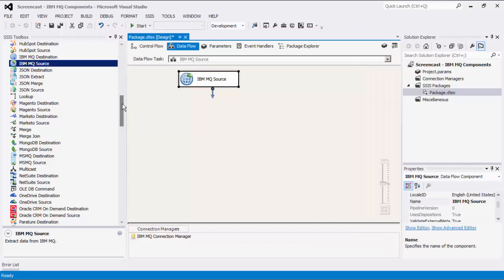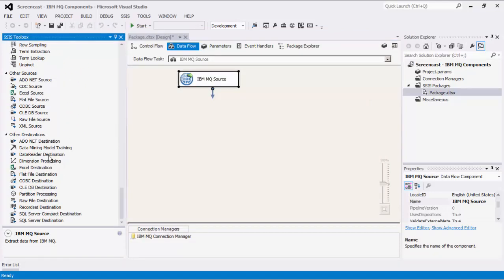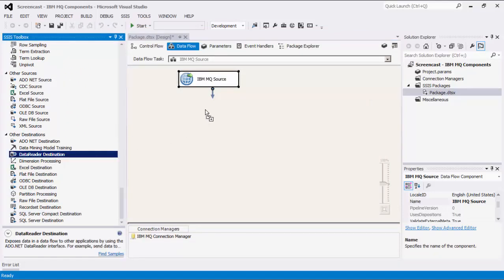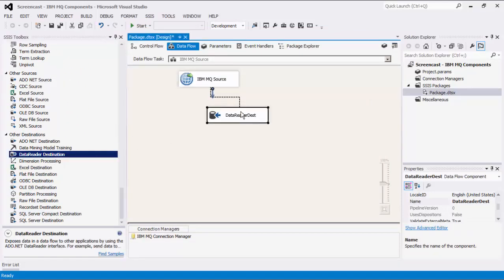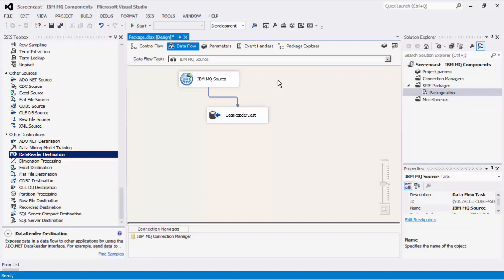For this demonstration, we're going to add a dummy data reader destination component for the purpose of showing you how the data flows from the source to destination components. We can now execute this task.